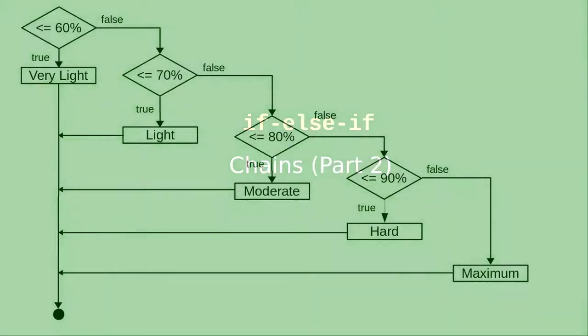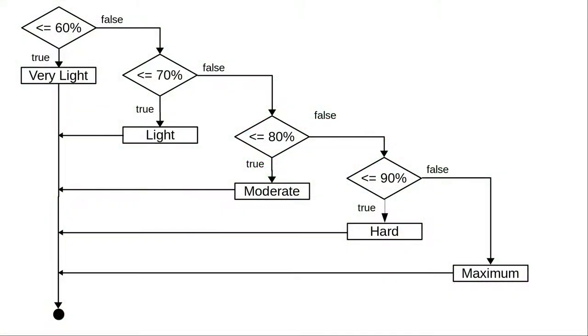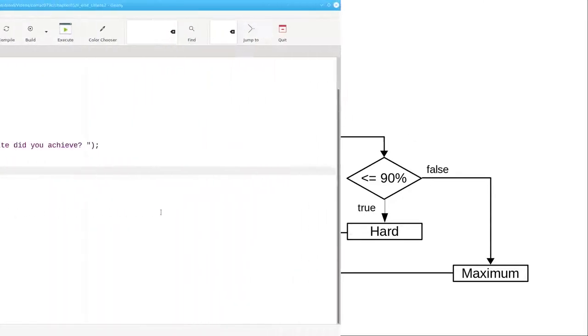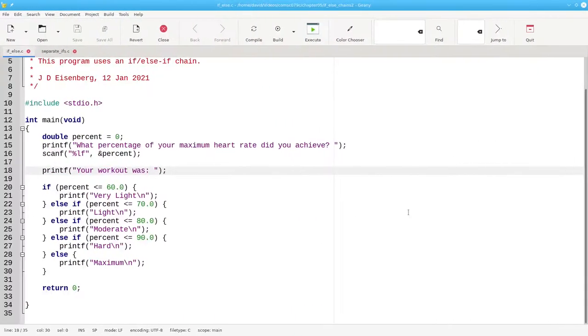In a previous video, we had this flowchart for characterizing exercise depending on the percentage of maximum heart rate that you achieved. Here's the code we came up with.